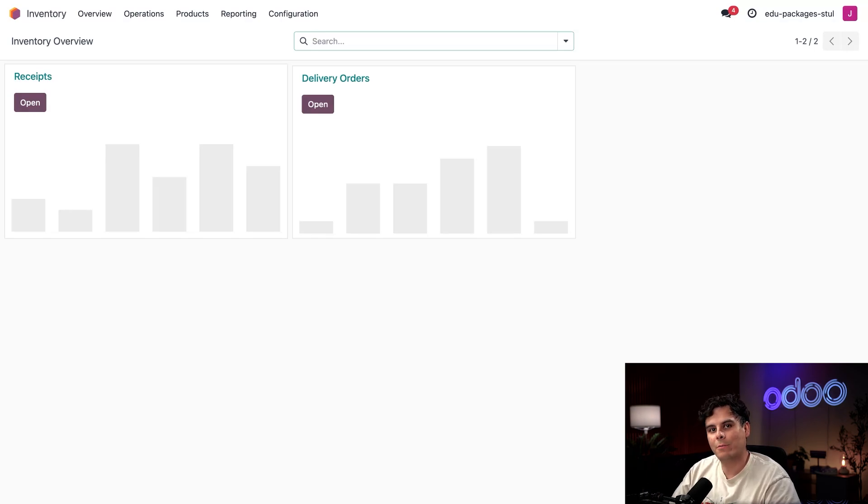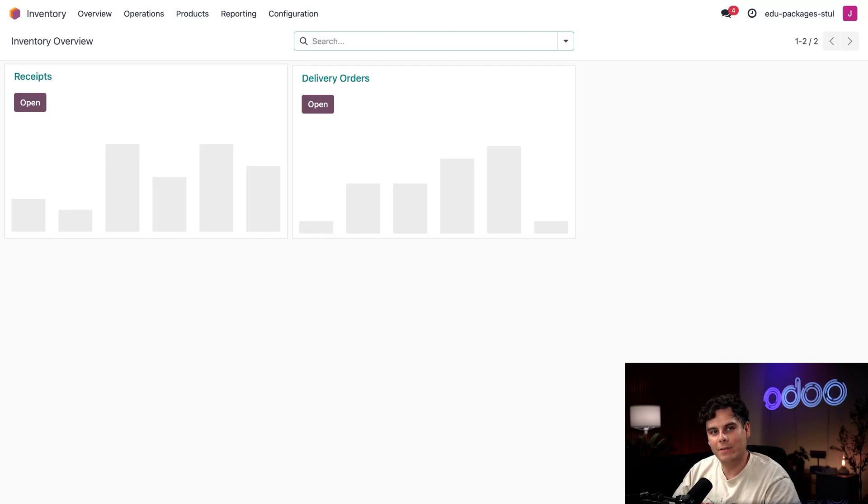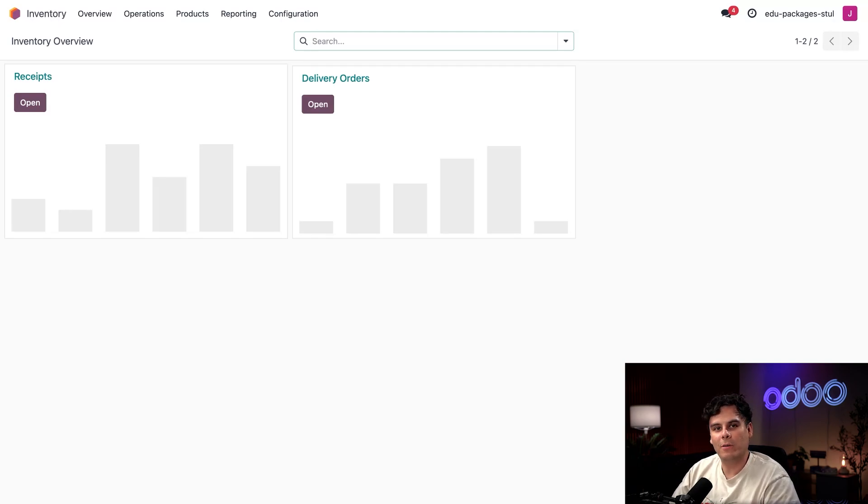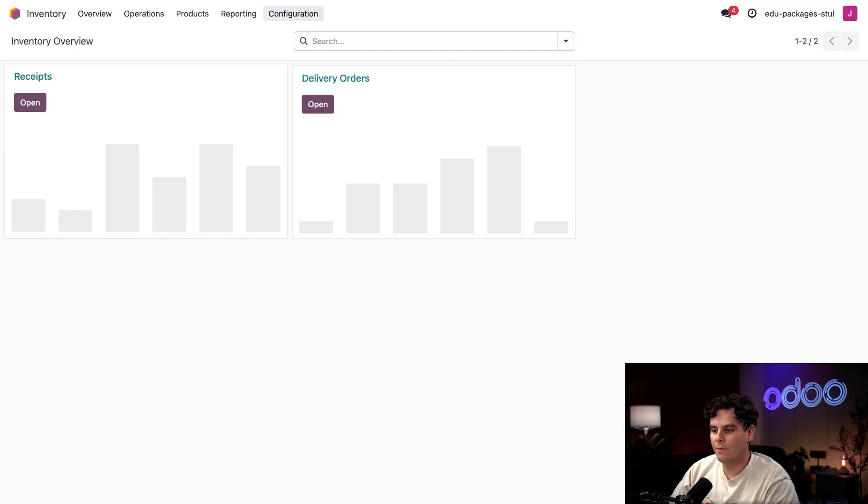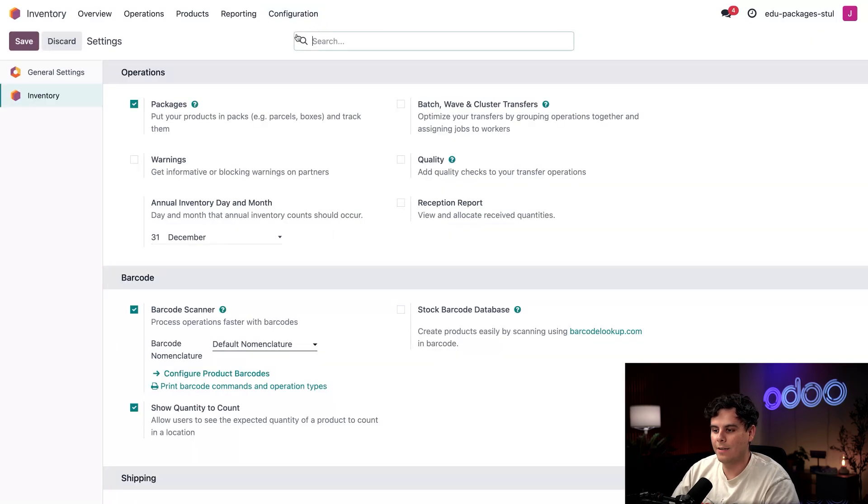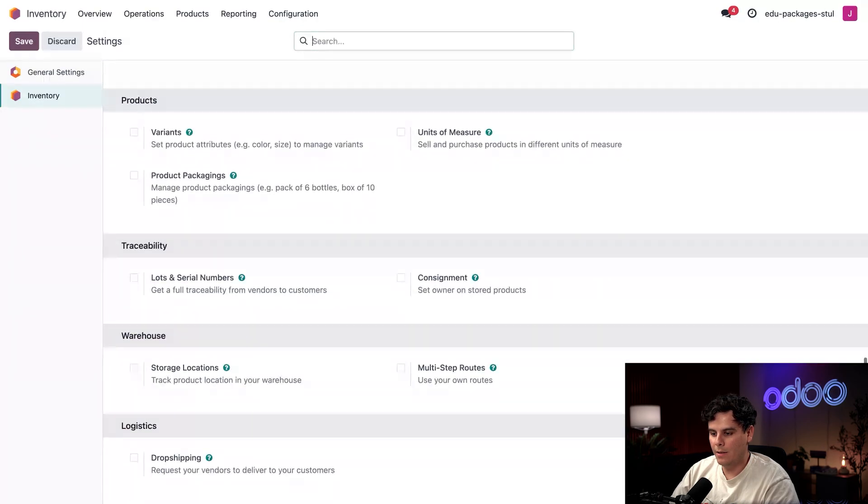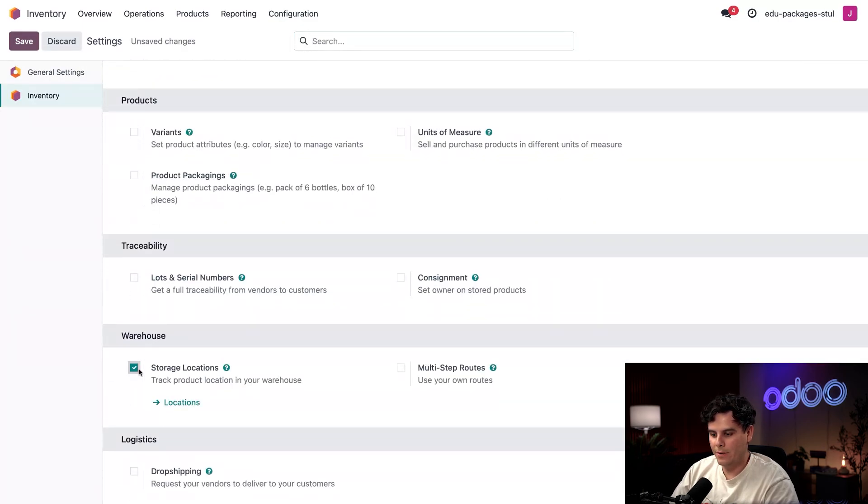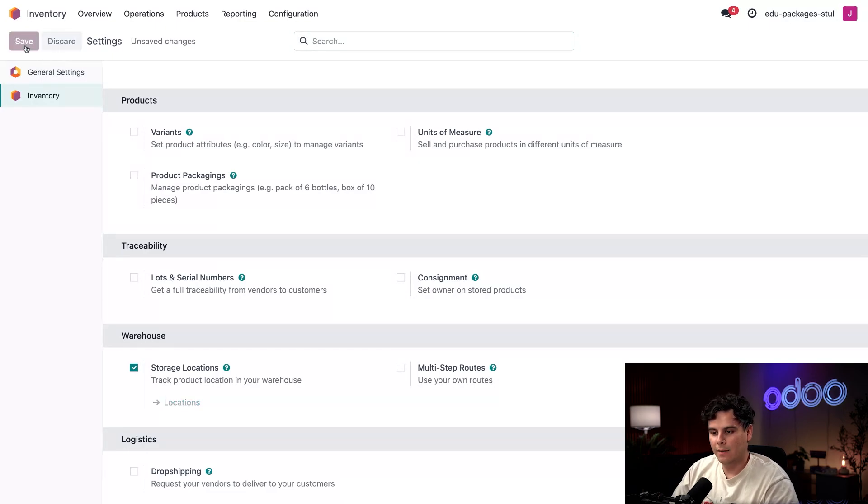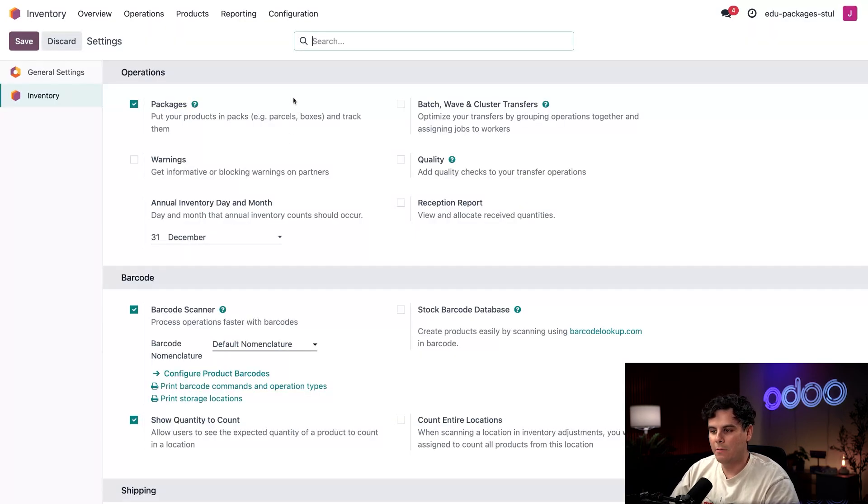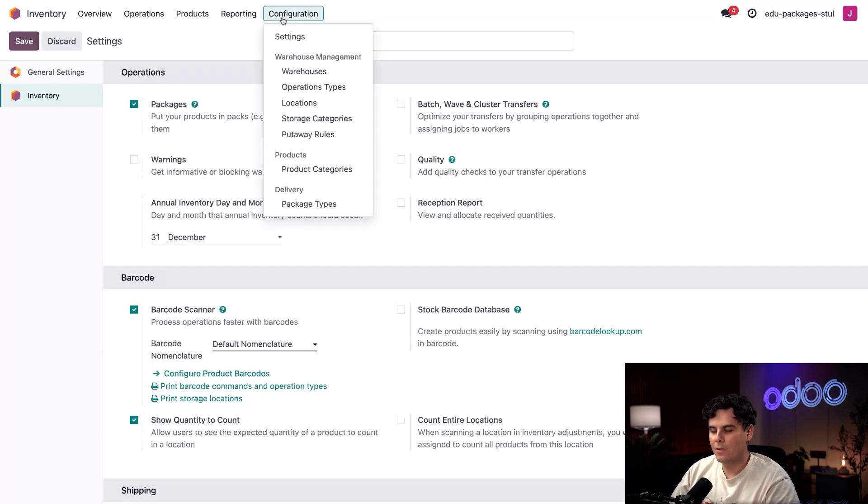So that's cool, we know how to put things in packages now. But where packages really shine is traceability. We can track transfers, see a history of movements through our storage space. So how do we do that? Well, we need to use storage locations. I'm going to select Configuration and Settings once again.